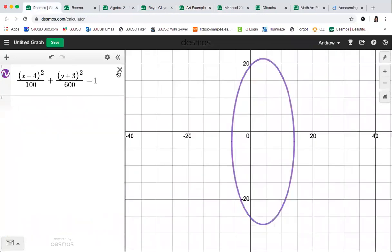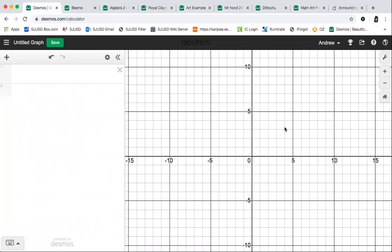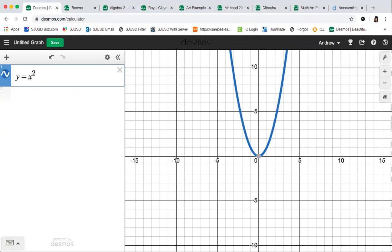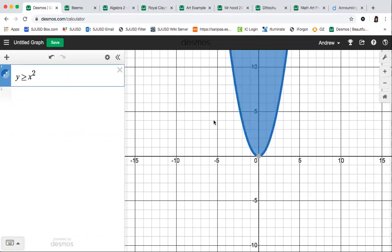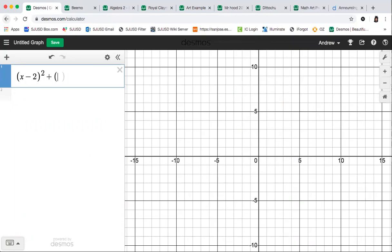If you're doing the Desmos competition and want to submit your graph, some things you might want to include are shading. To do shading in Desmos, instead of using an equal sign you use an inequality. For example, instead of y = x², you write y > x², and now you've got shading. The line will be dotted, but if you use greater than or equal to, the line stays solid. You can do all kinds of different shading — for instance, you can shade the inside of a circle by turning the equals into an inequality.